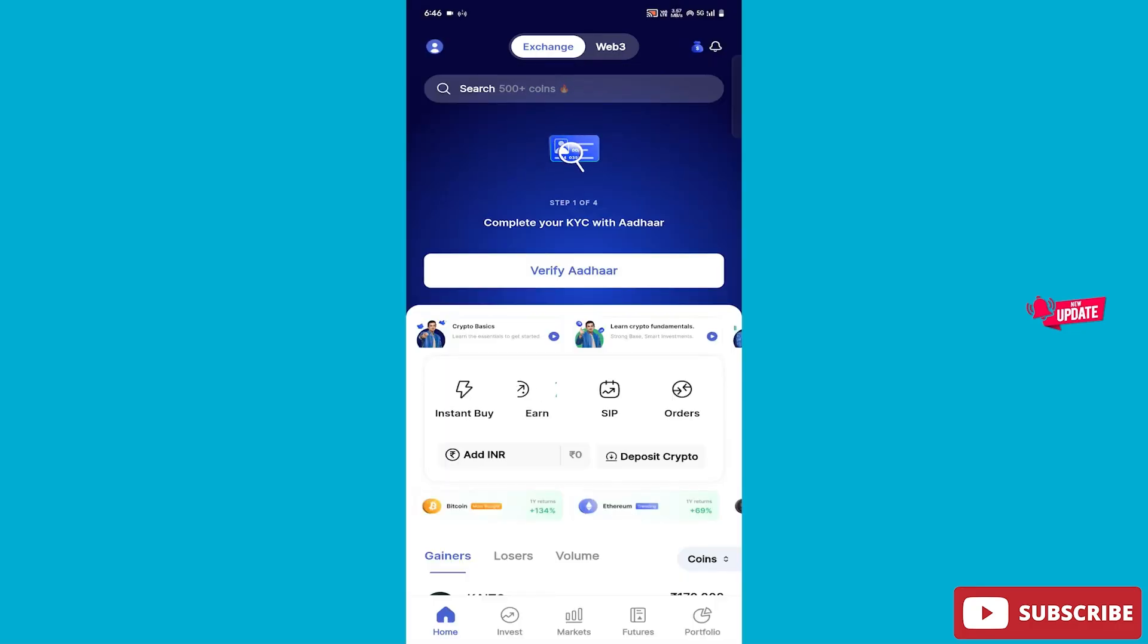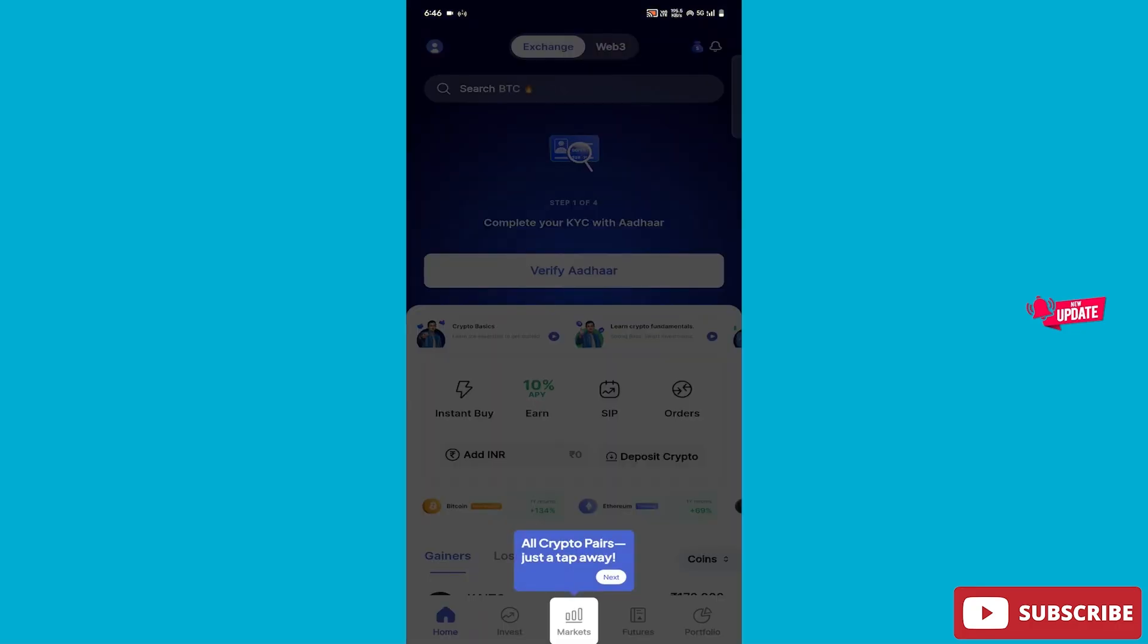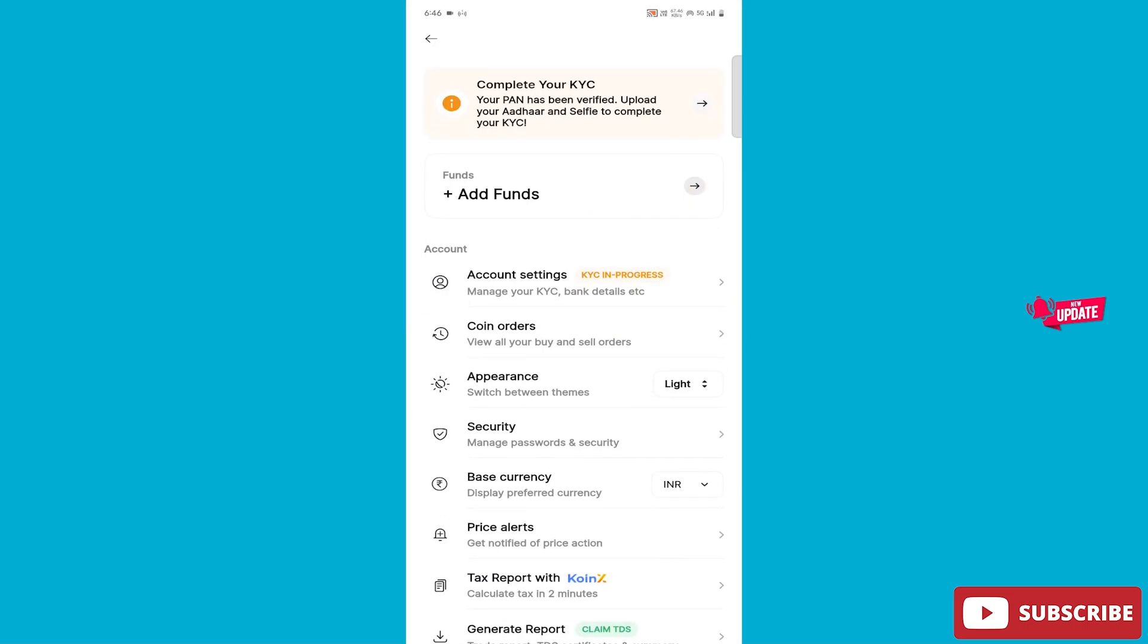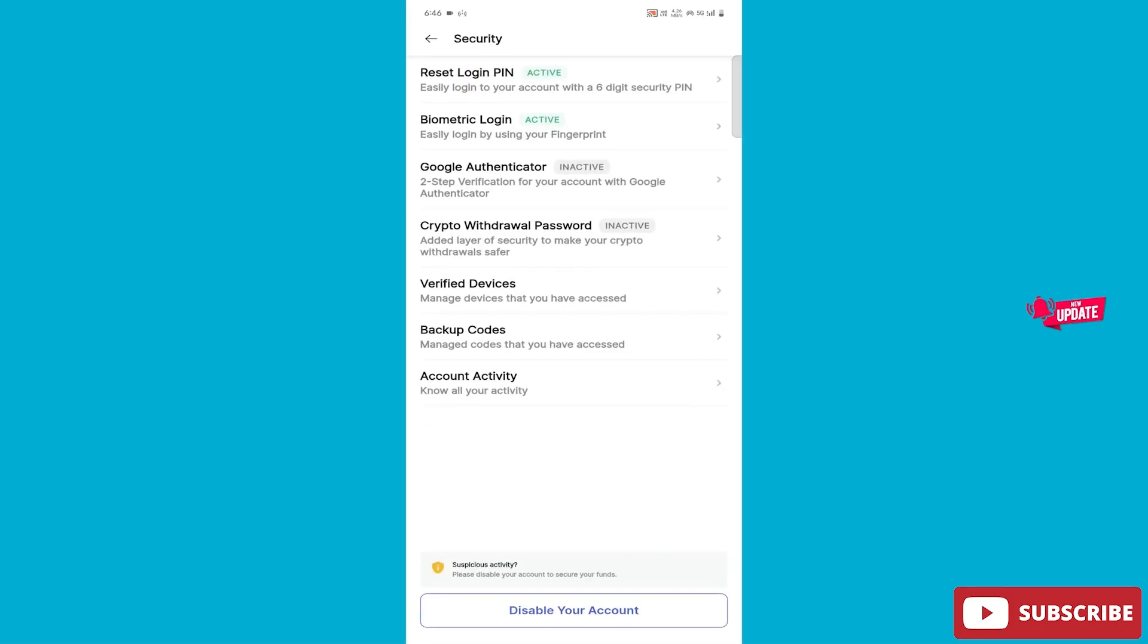You will find your profile option. You have to click on it. After clicking, look a little below. You will see the security option. You have to click on this.